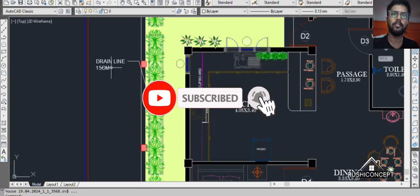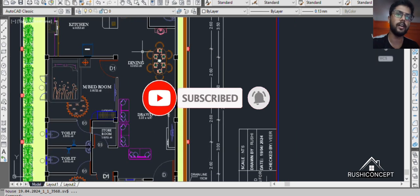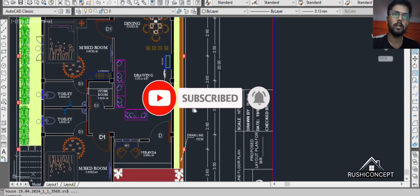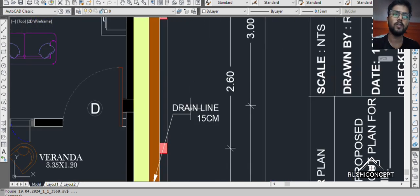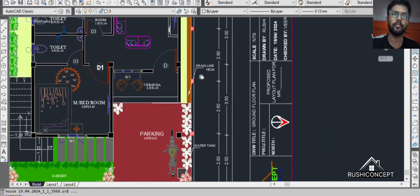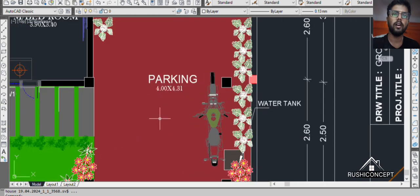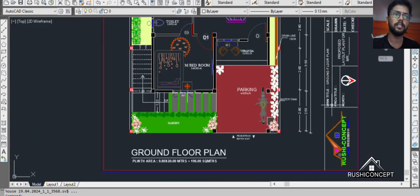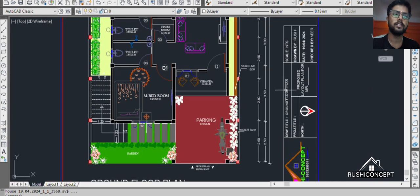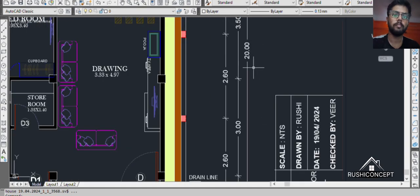There is a drain of 50 cm. You can see here. There is parking and a garden on the side. This is a total of 20 meters.